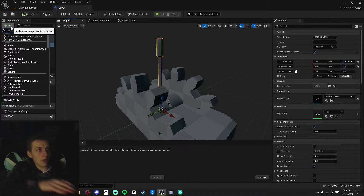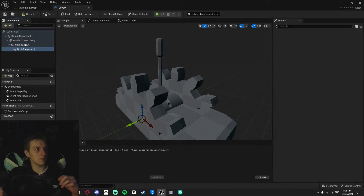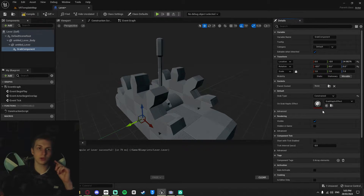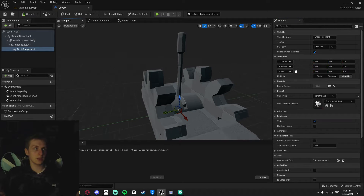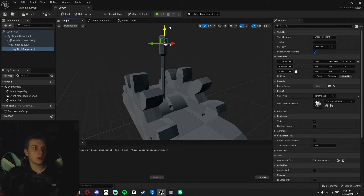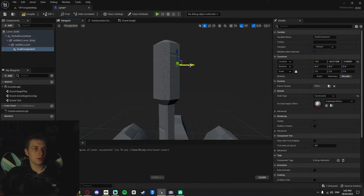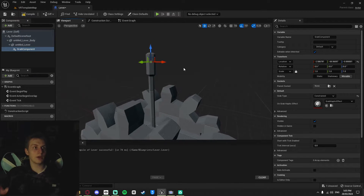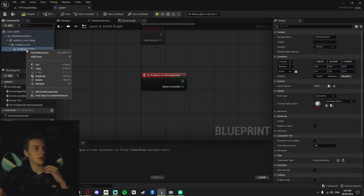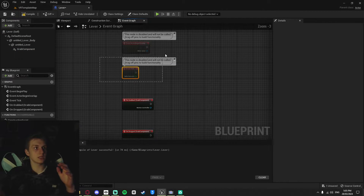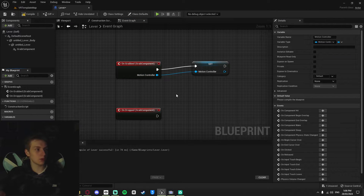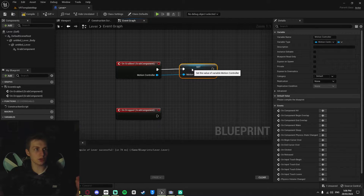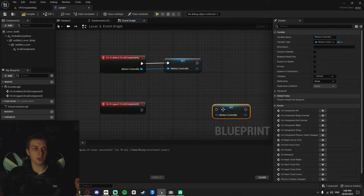Now let's add our Grab Component as a child to the lever and change the grab type to Constrained. Save, reset the rotation and location, and make sure the Grab Component is positioned directly at the top of the handle where you want to grab. Add the On Grabbed event and an On Dropped event — we can delete the other default nodes. Promote the Motion Controller from On Grabbed to a variable, keep it called Motion Controller. On the On Dropped side, set that variable to null.